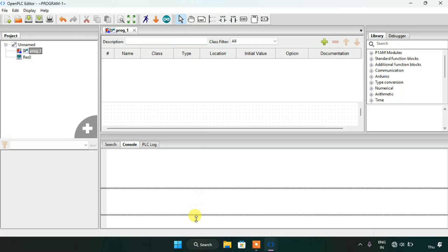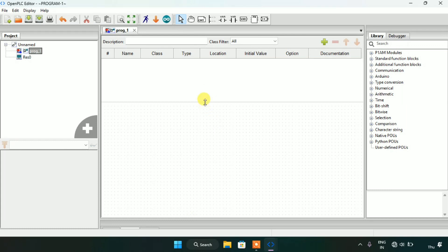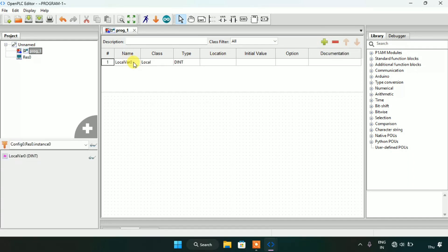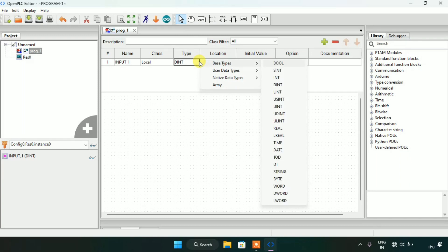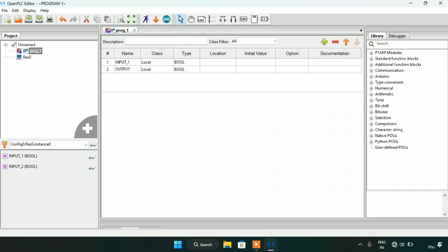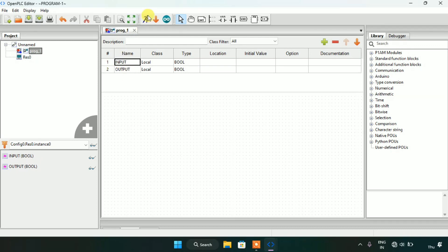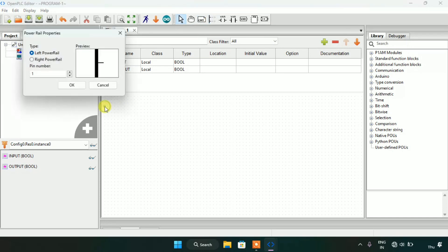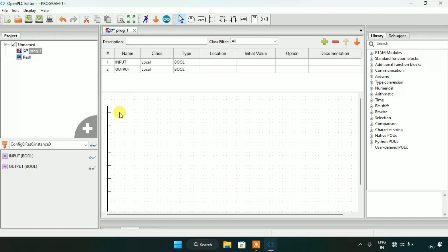Now first of all I will make a push button here and I will show you how to make it. I will create a variable and name the variable as 'input' with type boolean. Then after I will add a second variable as 'output'. Now I will make two power rails here, first one on the left side and another one on the right side.